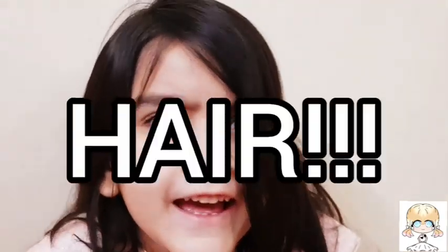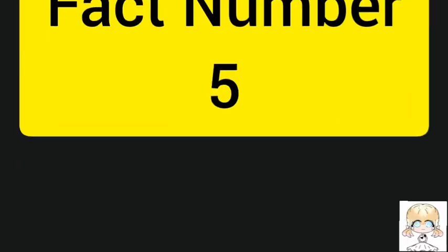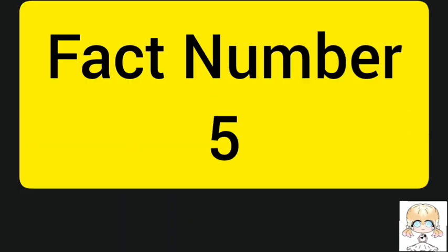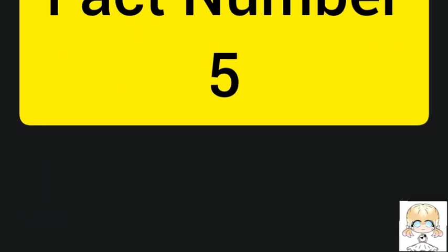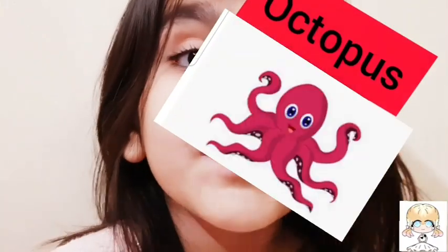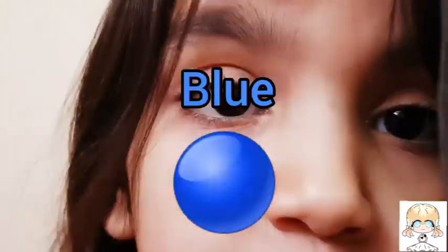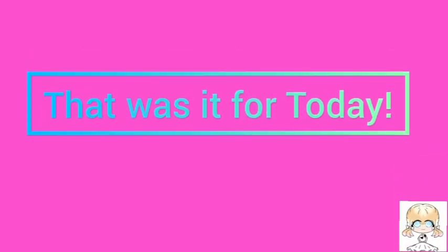Now fact number 4. The final part is made up here. The last fact, Fact number 5: The blood of the octopus is blue. So that was it for today.